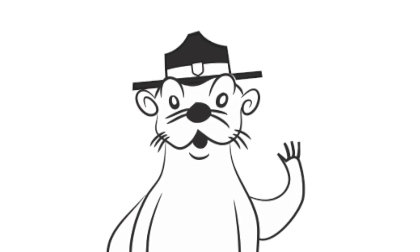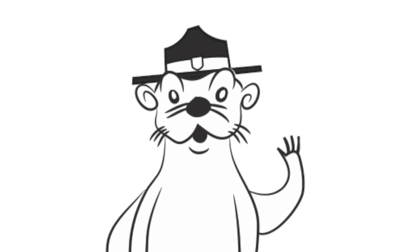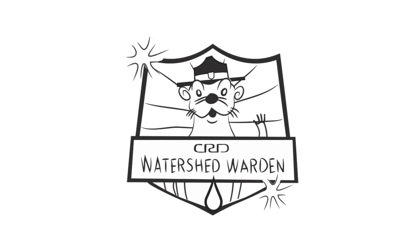Find out what you can do in my next video, earning your watershed warden badge. Then, join my team and become a CRD watershed warden to help clean, enhance, and protect our watersheds.